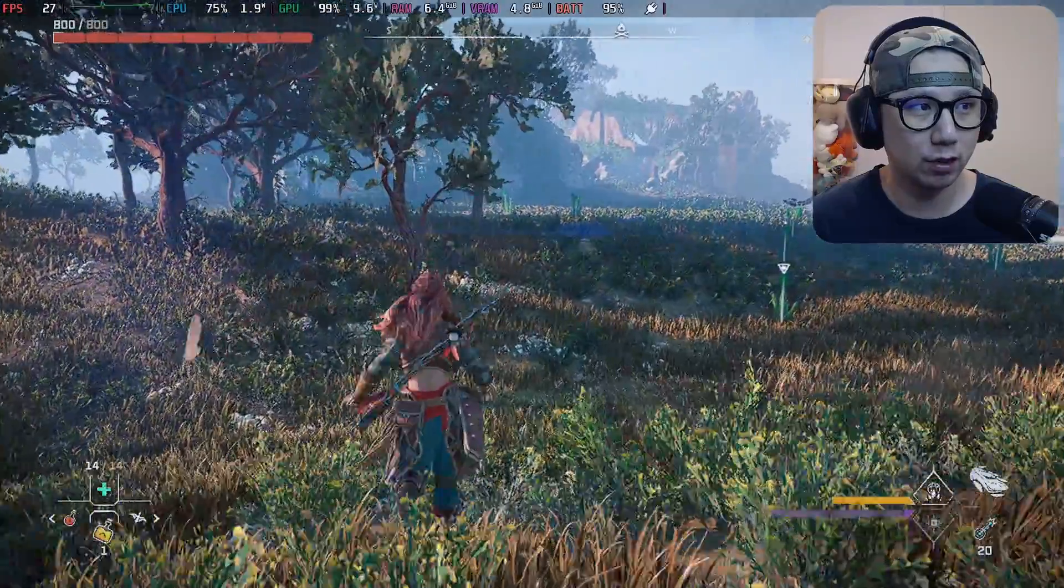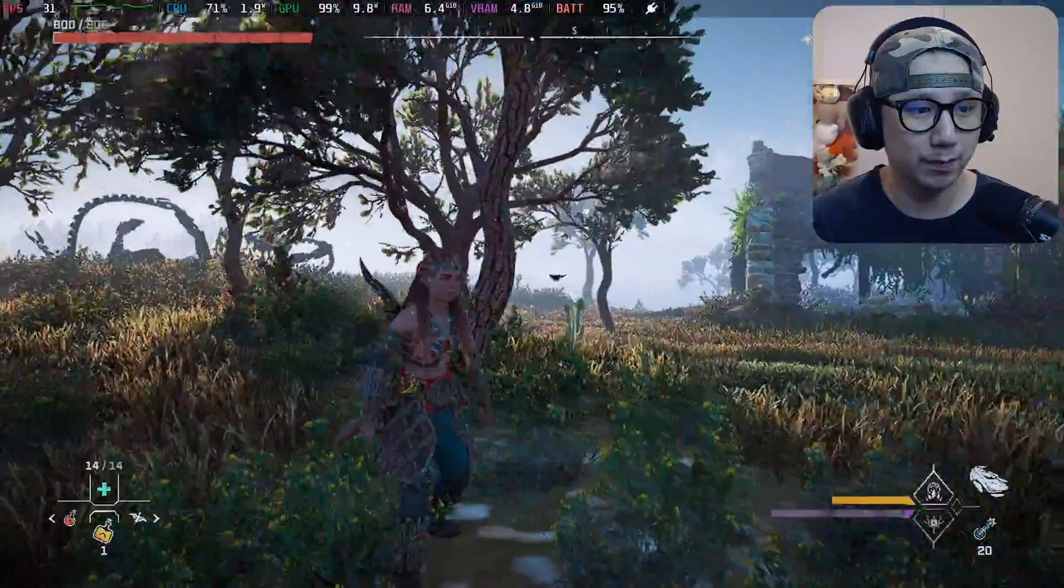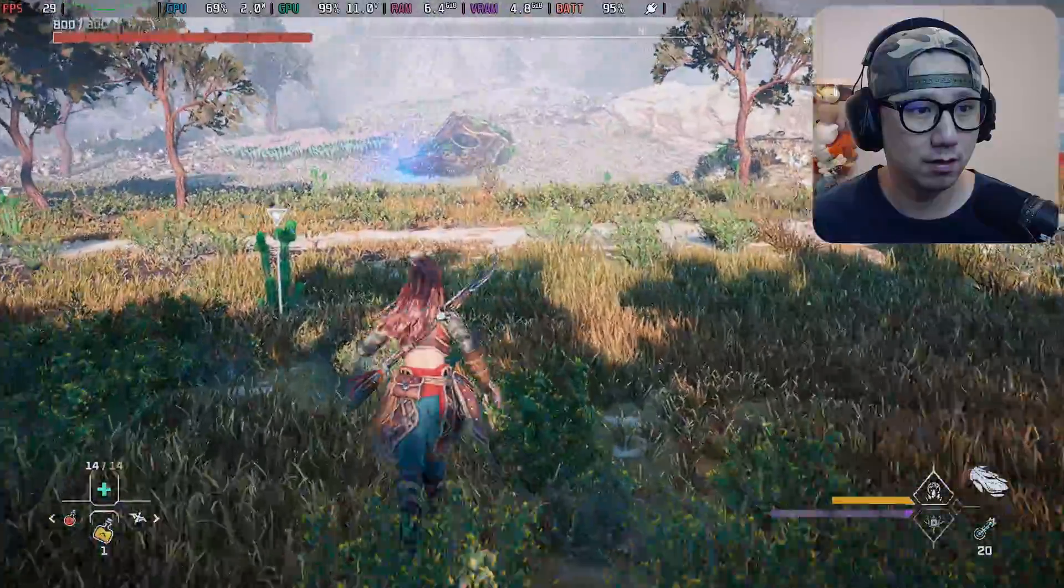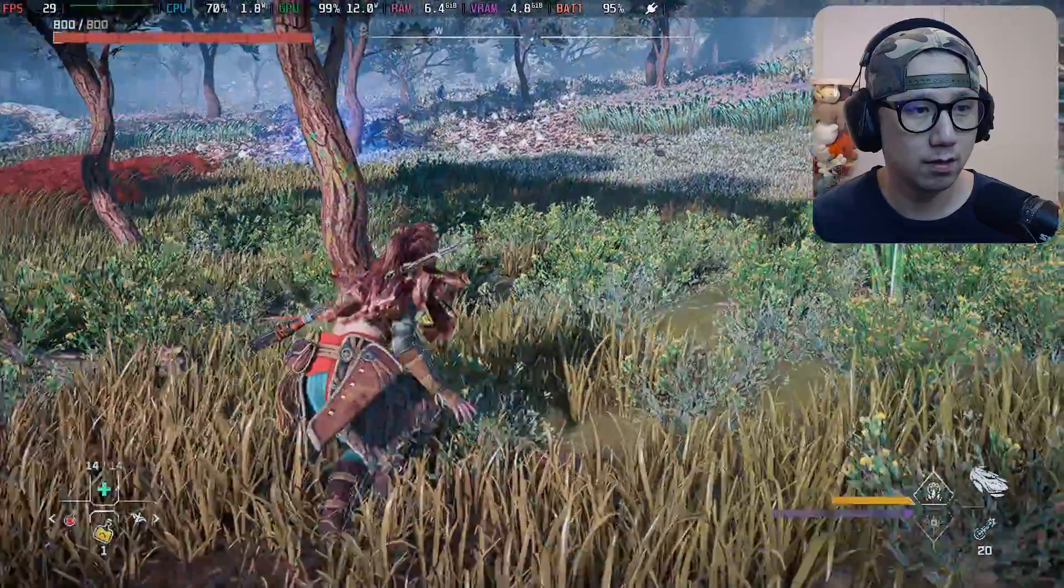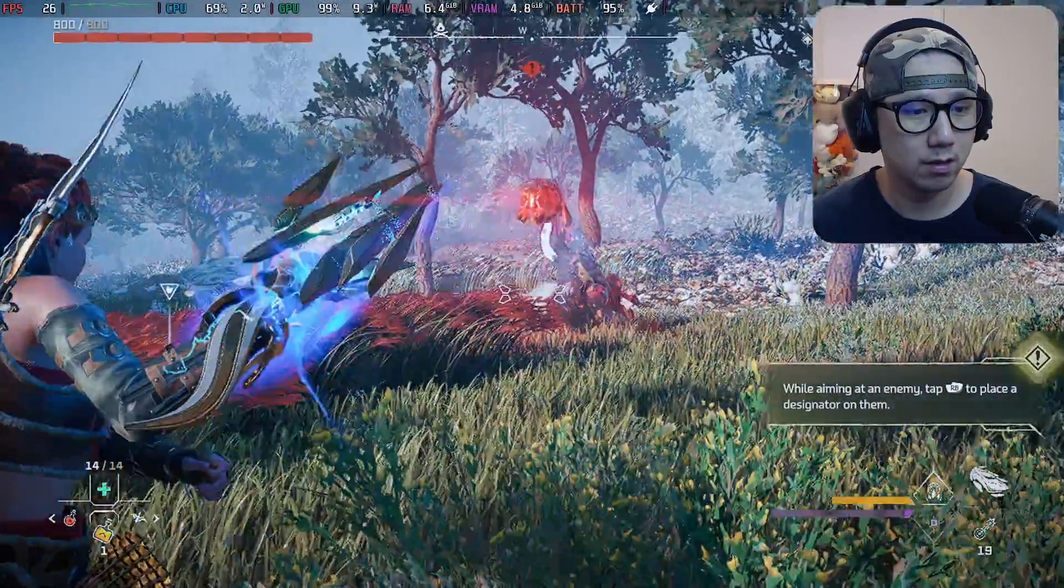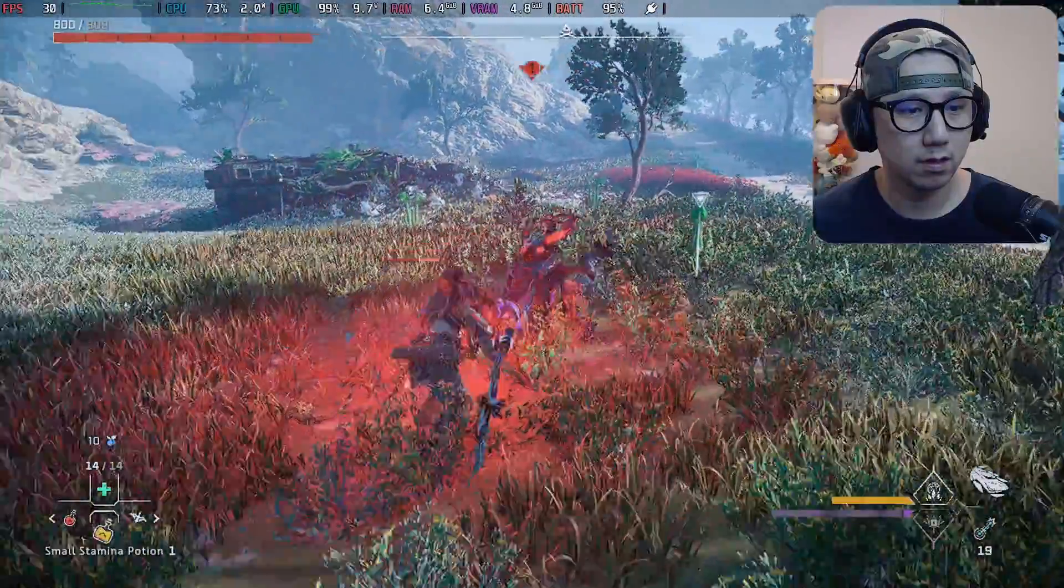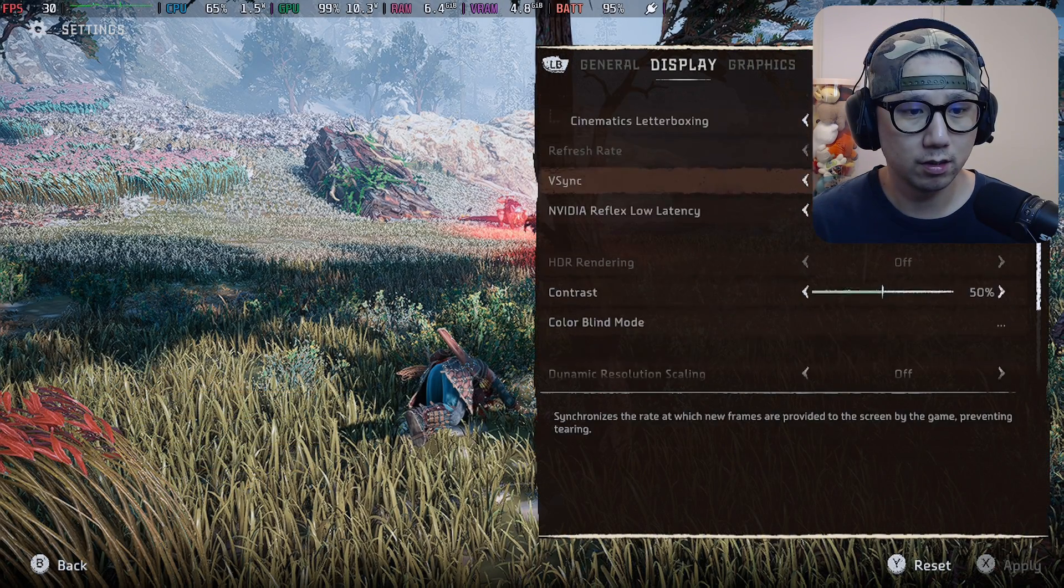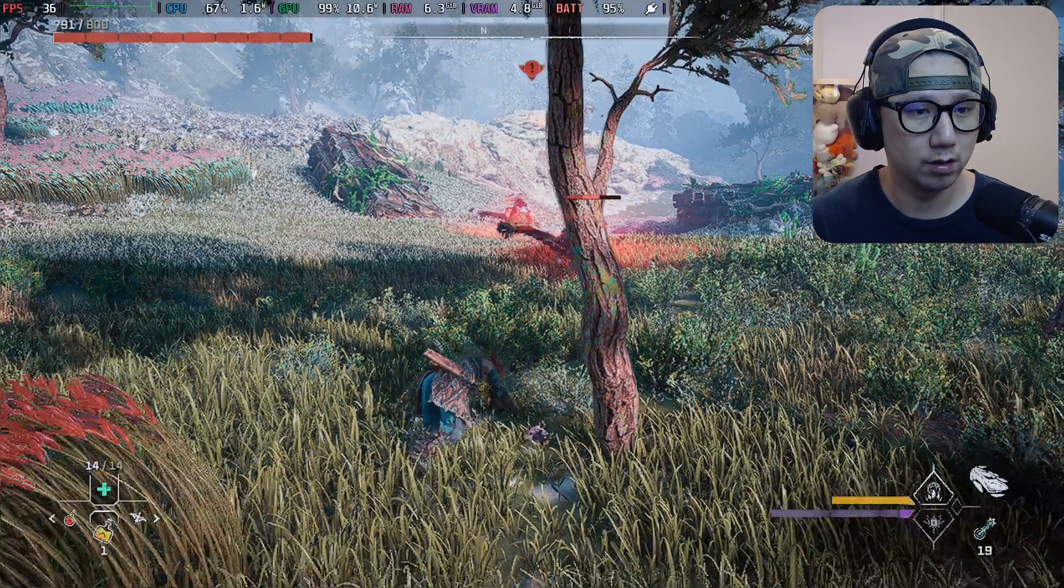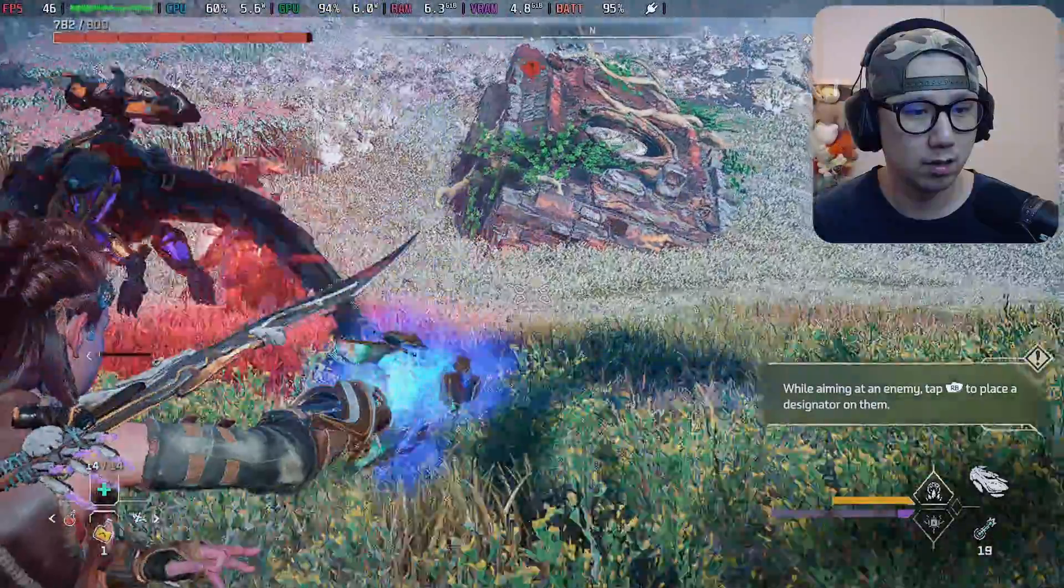So normally we get like 20 ish frames but the frame time is a lot better, like 20 ish 30 frames. The graphics look a little bit cleaner because it's not upscaled. Yeah let's change back the settings, so DLSS and frame gen on.